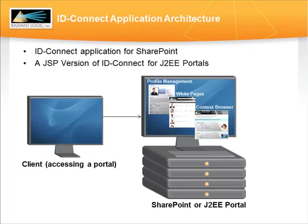This video demonstrates the RadiantLogic ID Connect application for SharePoint. ID Connect is based on Silverlight and is comprised of three SharePoint web parts: My Profile, White Pages, and Context Browser.